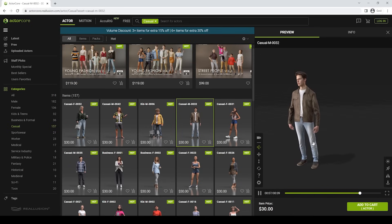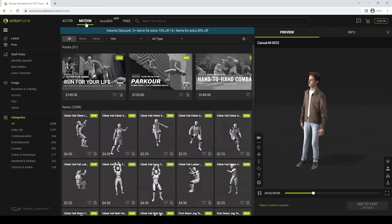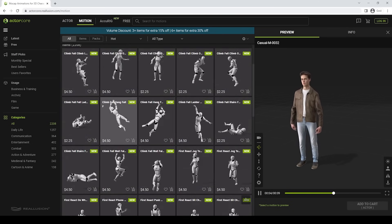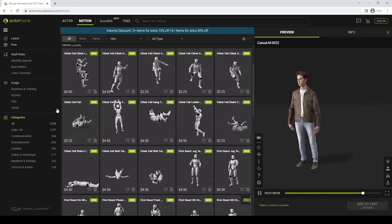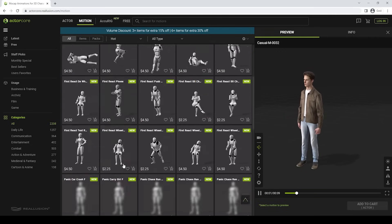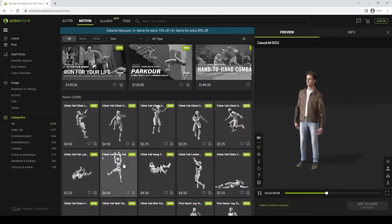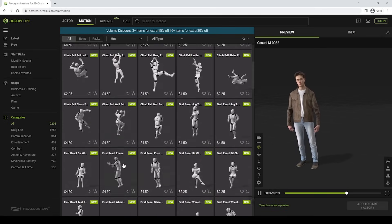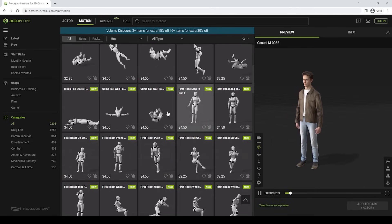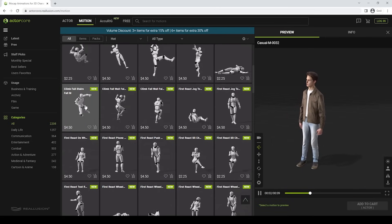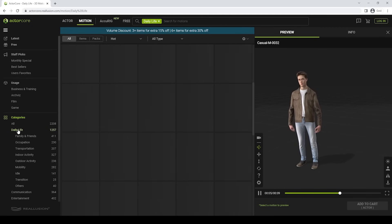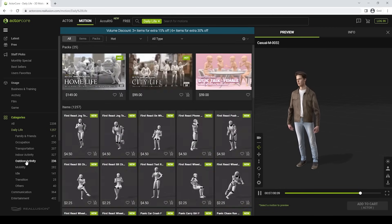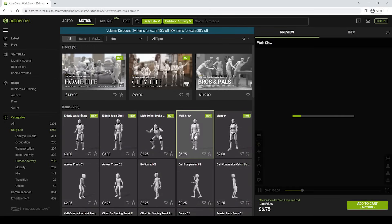Let's go to the Motion tab to look for a nice animation for our model. At the Motion tab, we have a wide variety of animations to choose from. There are also some categories to help us find what we need. For architectural visualization, we're gonna need a typical walk animation. For that, we can go to the Daily Live category, then choose the Outdoor Activity and there you can find a Walk Slow Motion.